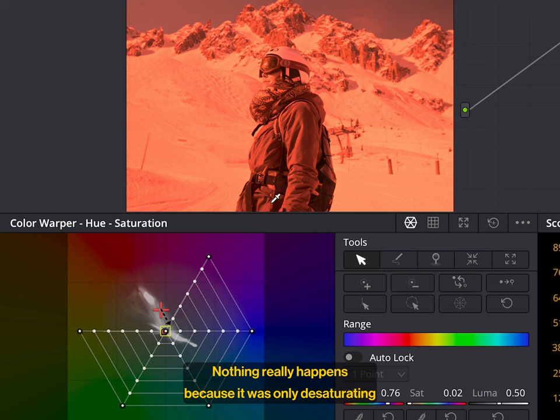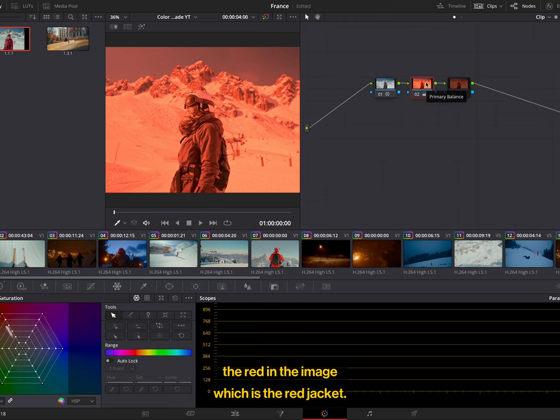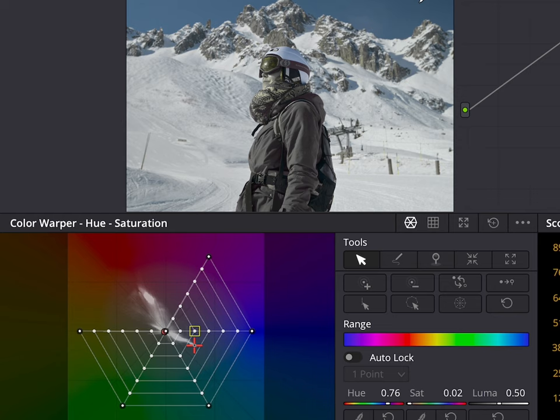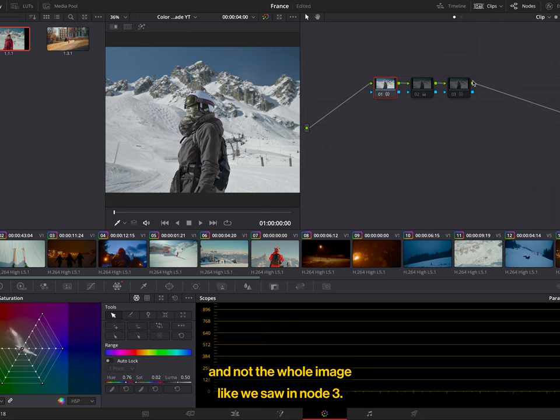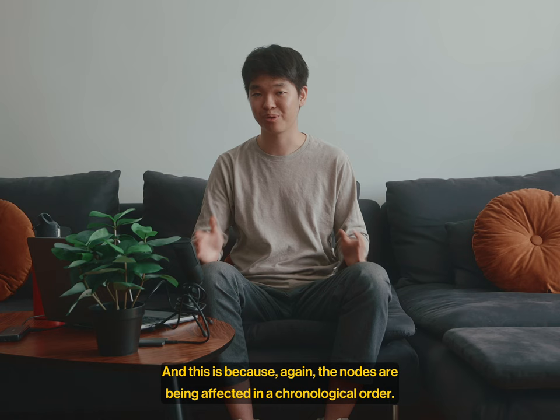Nothing really happens because it was only desaturating the red in the image, which is the red jacket. So, if I disable the second node, you can see that the red from the red jacket was desaturated and not the whole image, like we saw in node 3. And this is because, again, the nodes are being affected in a chronological order.